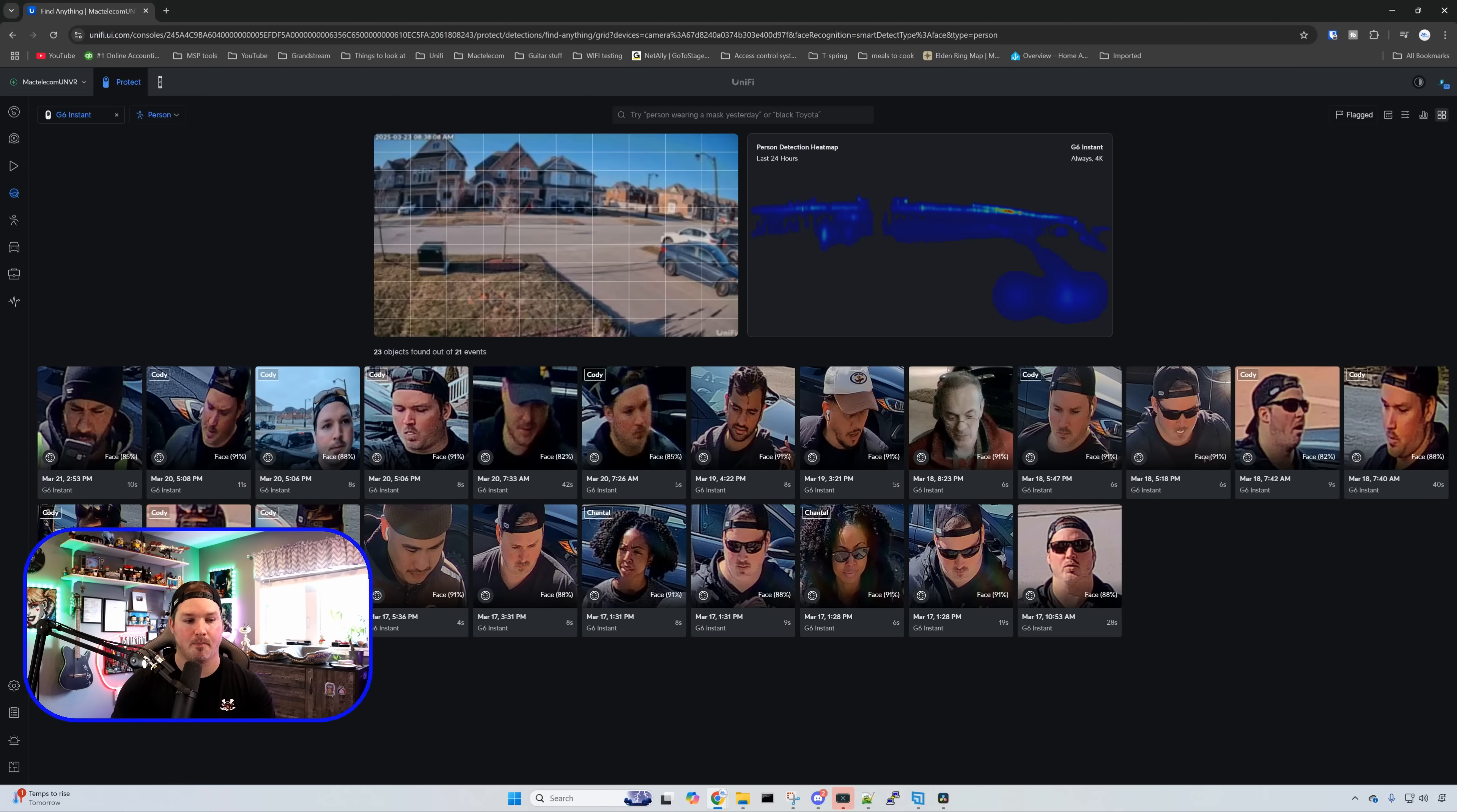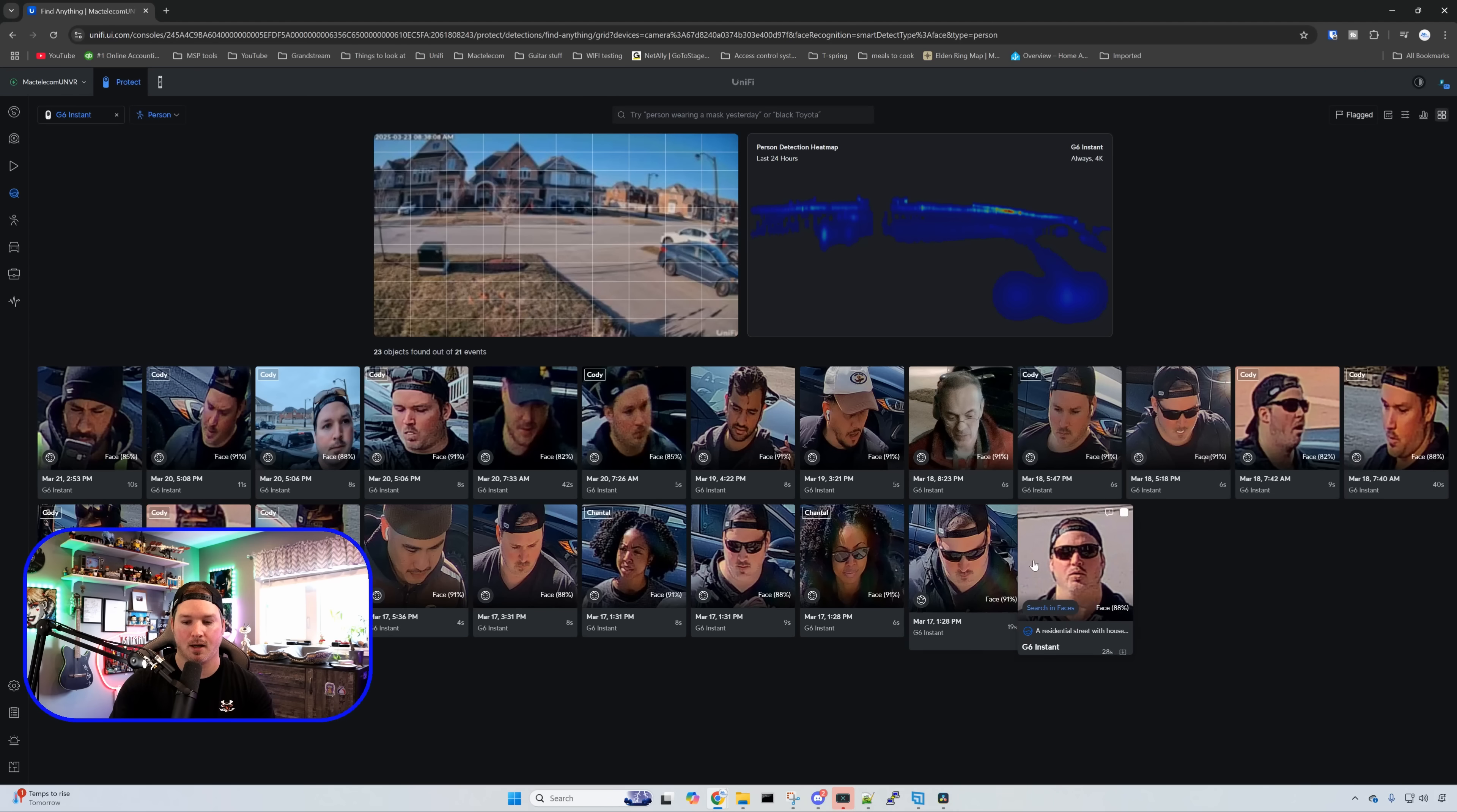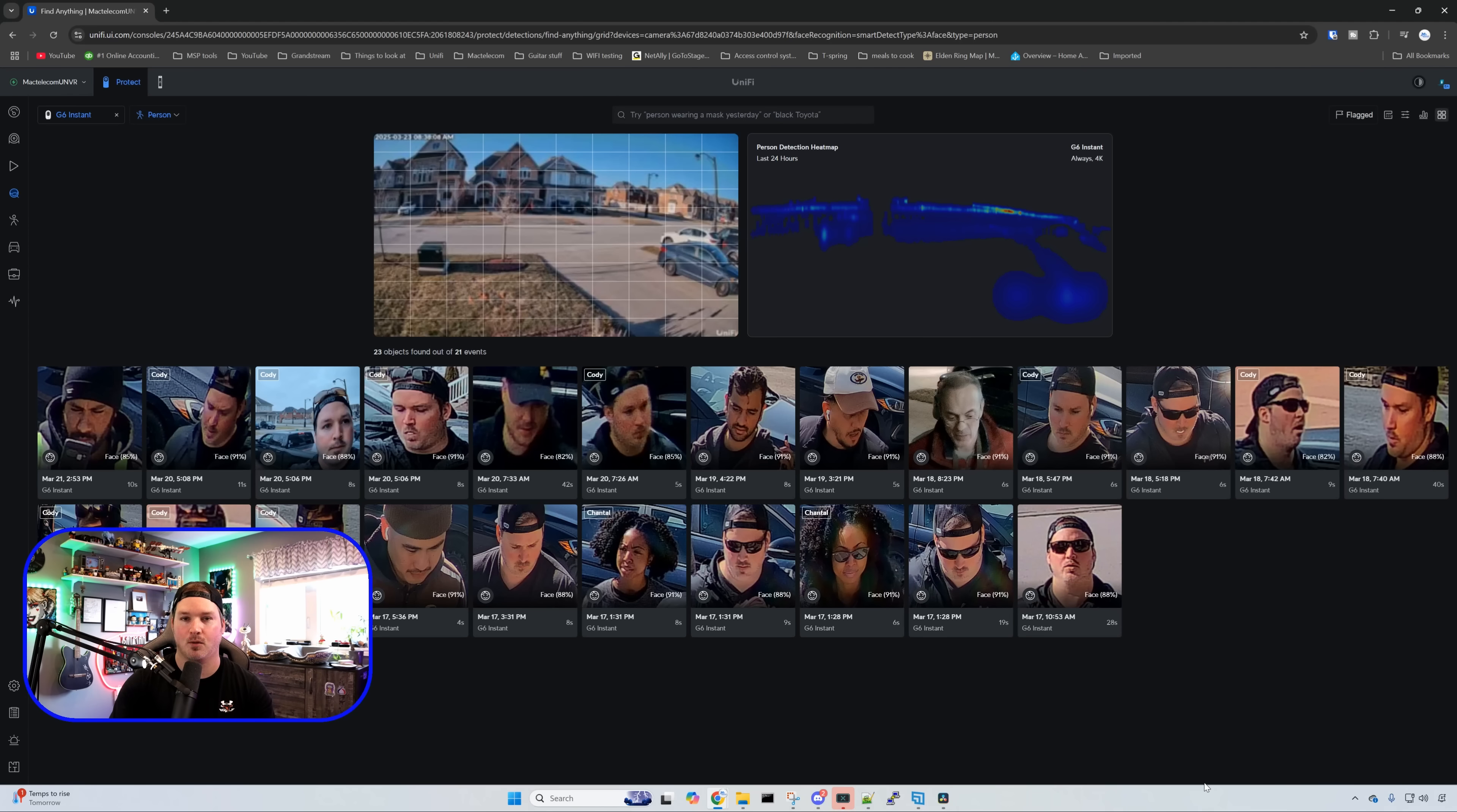As you can see it did pick up my face quite a bit as well as people who were delivering stuff to my front door and this was fairly accurate. We could see that a couple times it didn't recognize that it was me but I could merge those faces together.